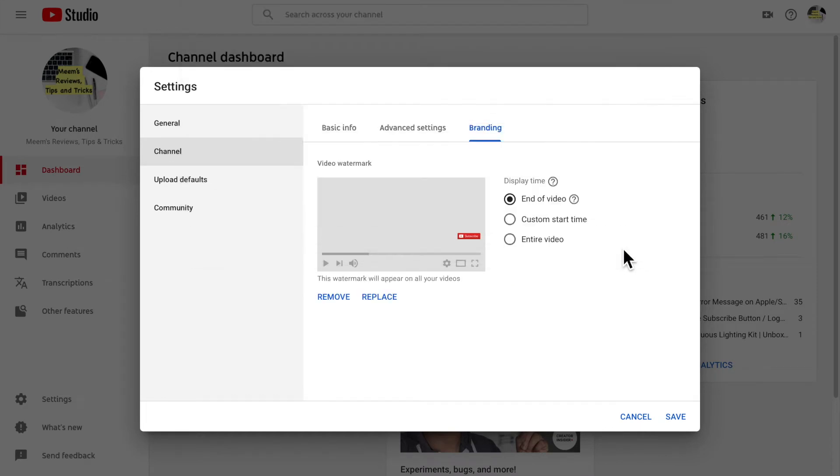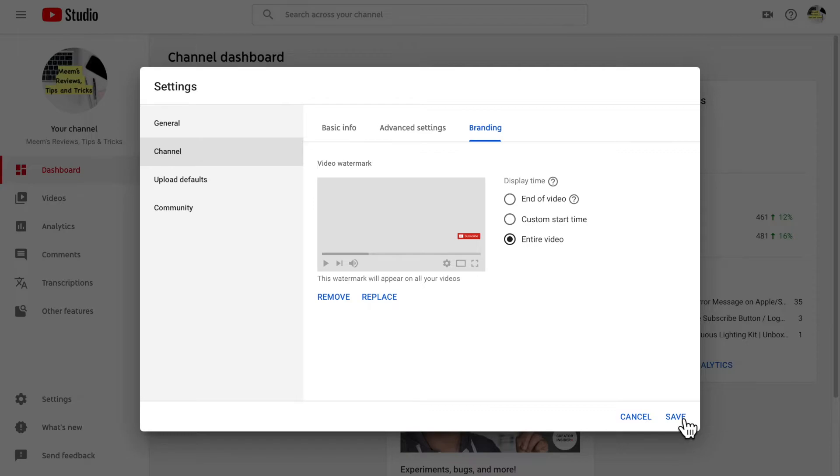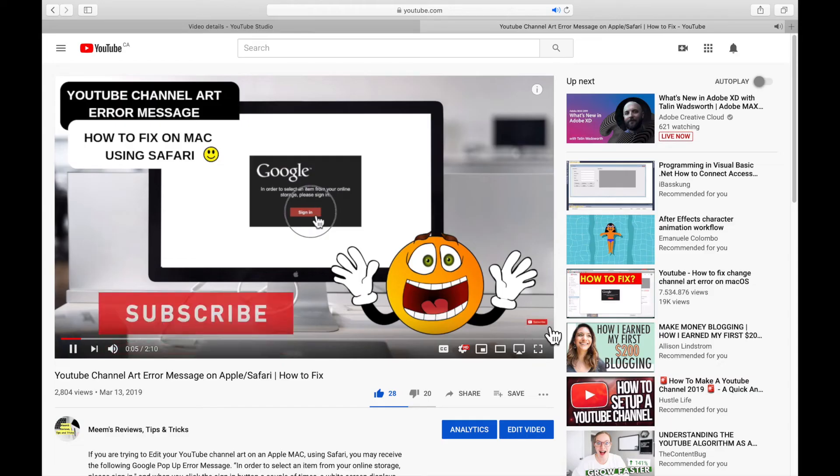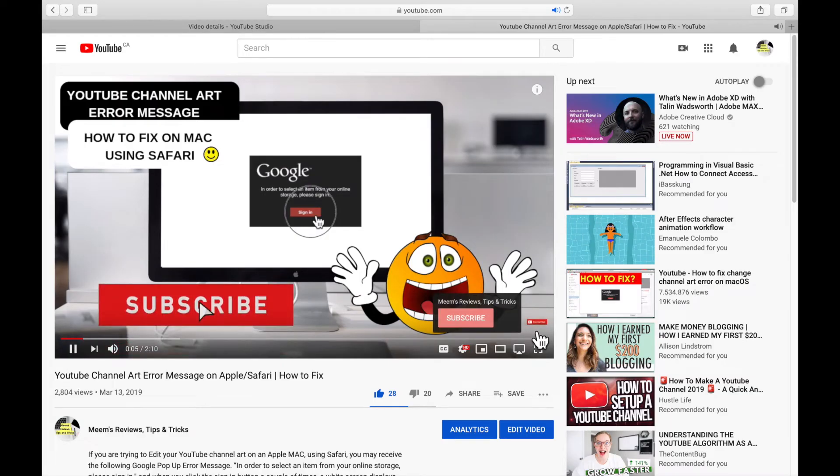Select choose and there you'll see a preview of it and here you're also going to click on entire video so that it shows throughout the whole video and you only need to do this once and it'll show up on all of your videos.